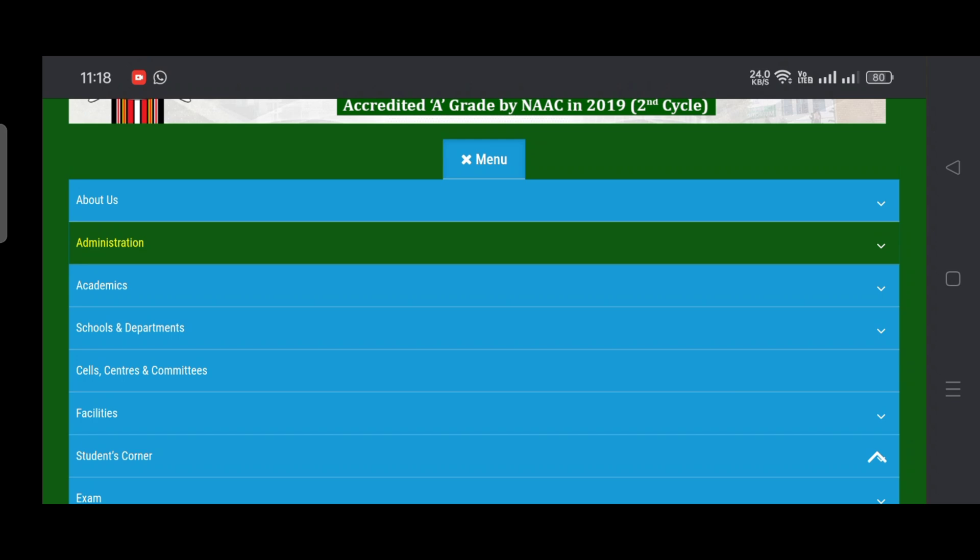Till then, stay tuned and stay connected with Mizoram University official website for further information. You have a bonus point as well - if you don't get selected through CUET PG marks, then you have an alternative way to get admission into Mizoram University campus. Mizoram University is going to conduct its own entrance test for admission into various PG courses. Keep checking the official website frequently and stay connected with my YouTube channel for further information. Wish you all the very best, thank you.